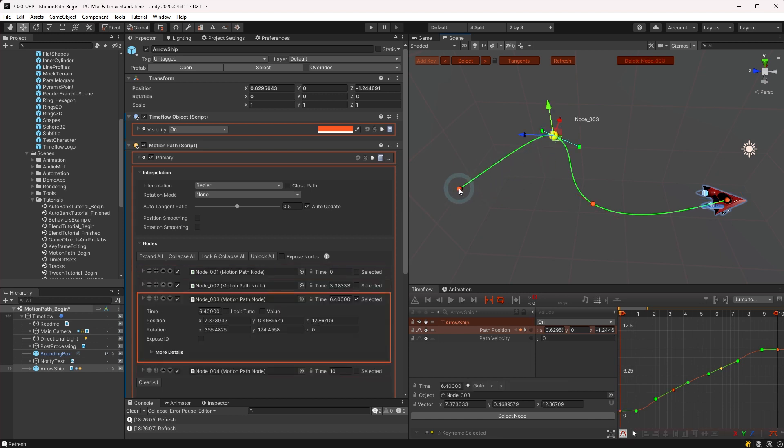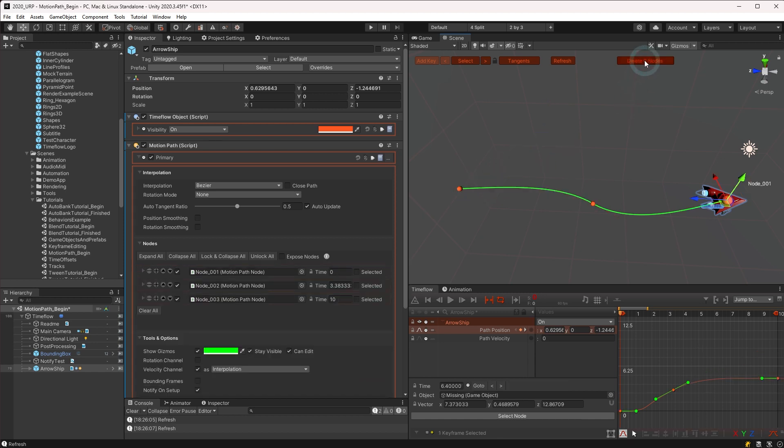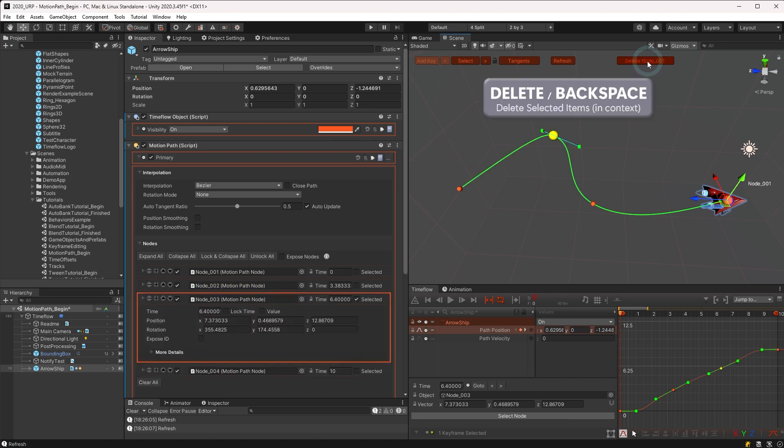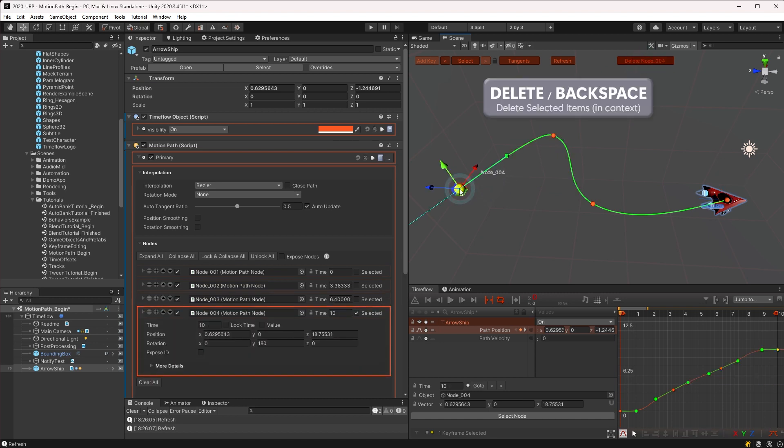And finally we have the delete button to remove any selected nodes. You may also use the keyboard shortcut backspace or the delete key to remove selected nodes in the scene view.